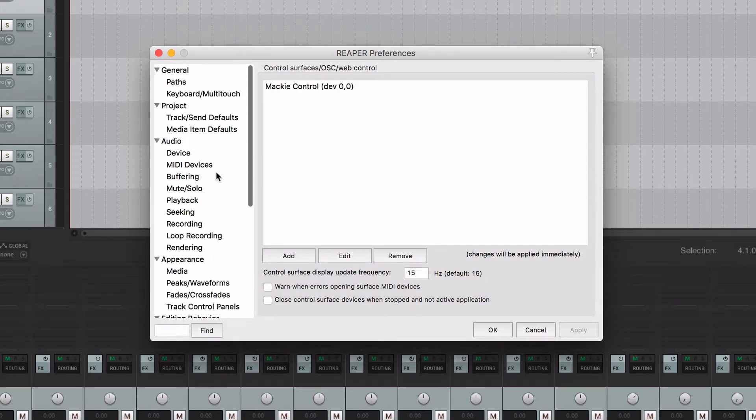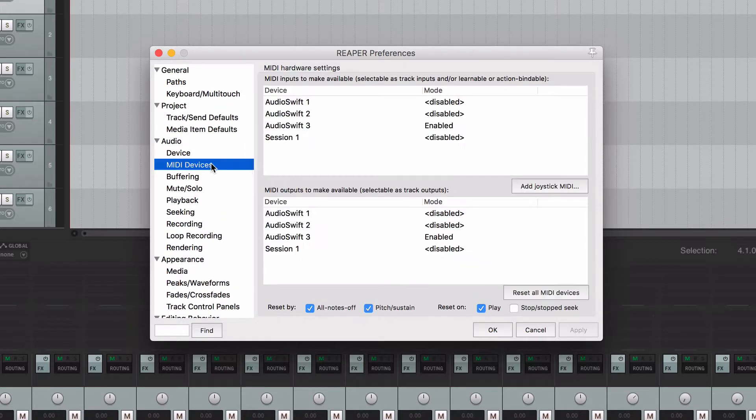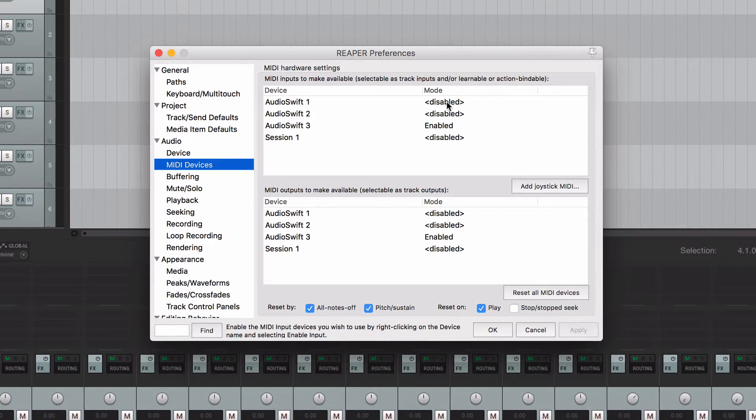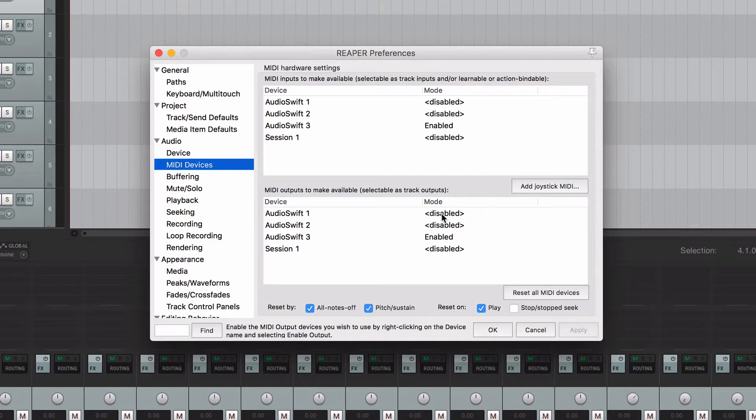Again, at the Preferences window, go to MIDI Devices. Make sure that AudioSwift port 1 and 2 are disabled at the MIDI Input section and also at the MIDI Output section.